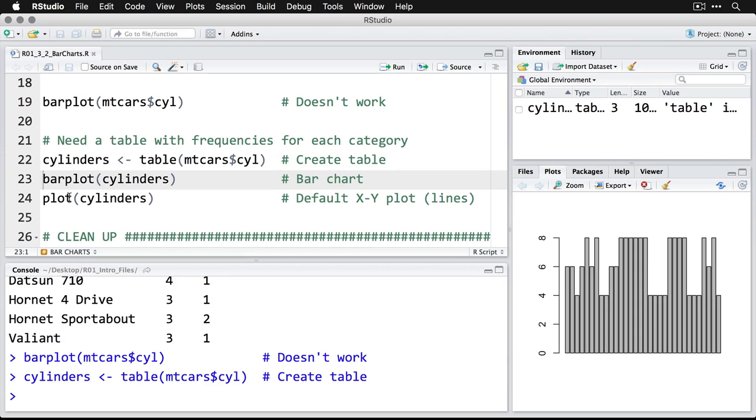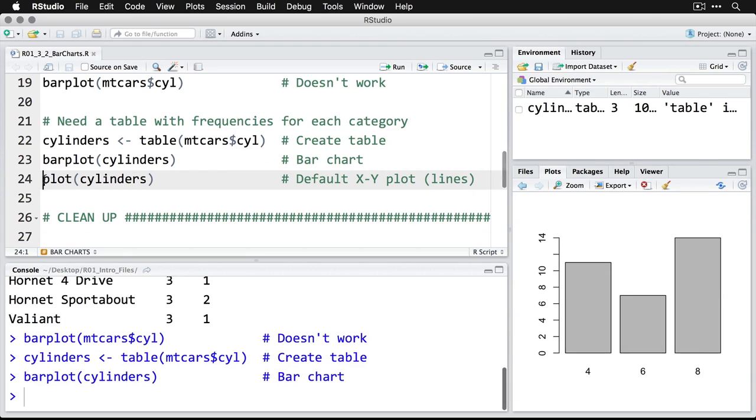But now I've saved that information into cylinders, which just has the number of cylinders, I can run the barplot command. And now I get the kind of plot I expected to see. From this, we see that we have a fair number of cars with four cylinders, a smaller number with six, and because this is in '74, we've got a lot of eight cylinder cars in this particular dataset.